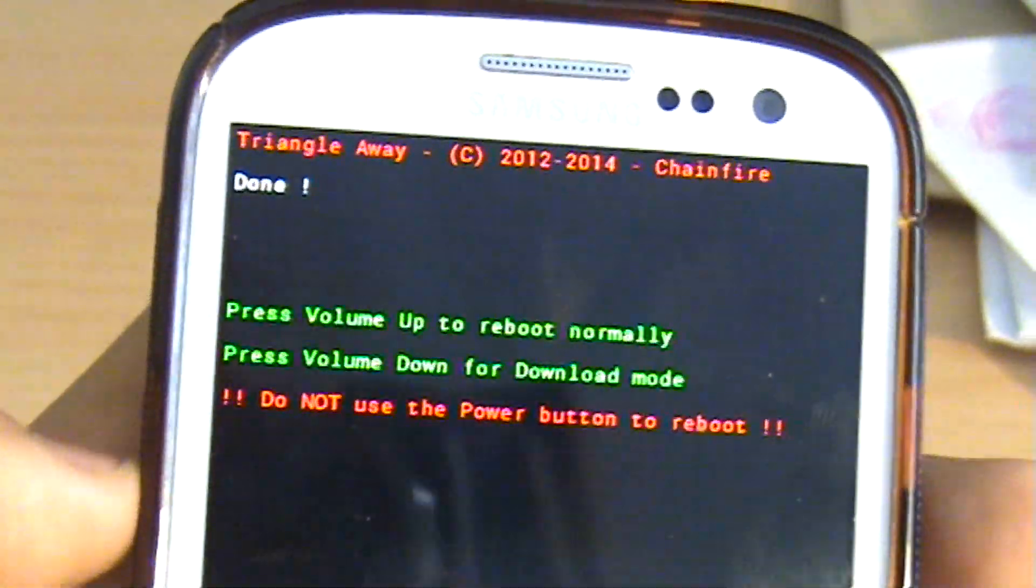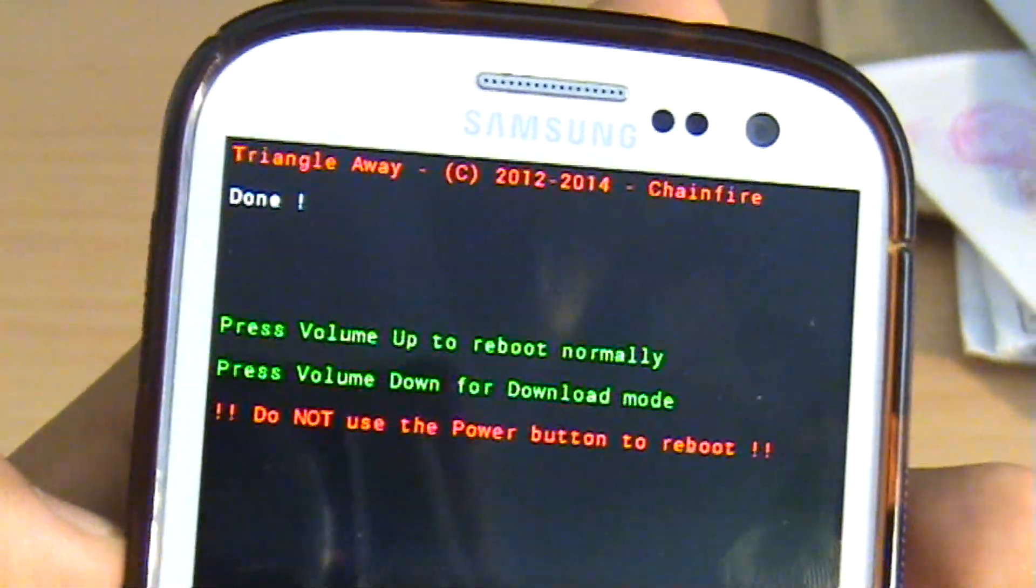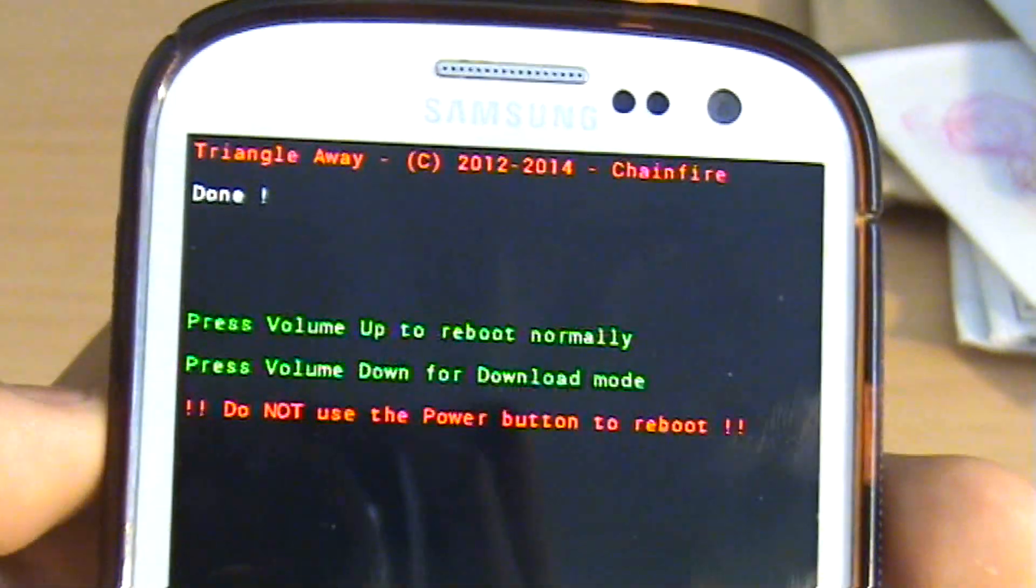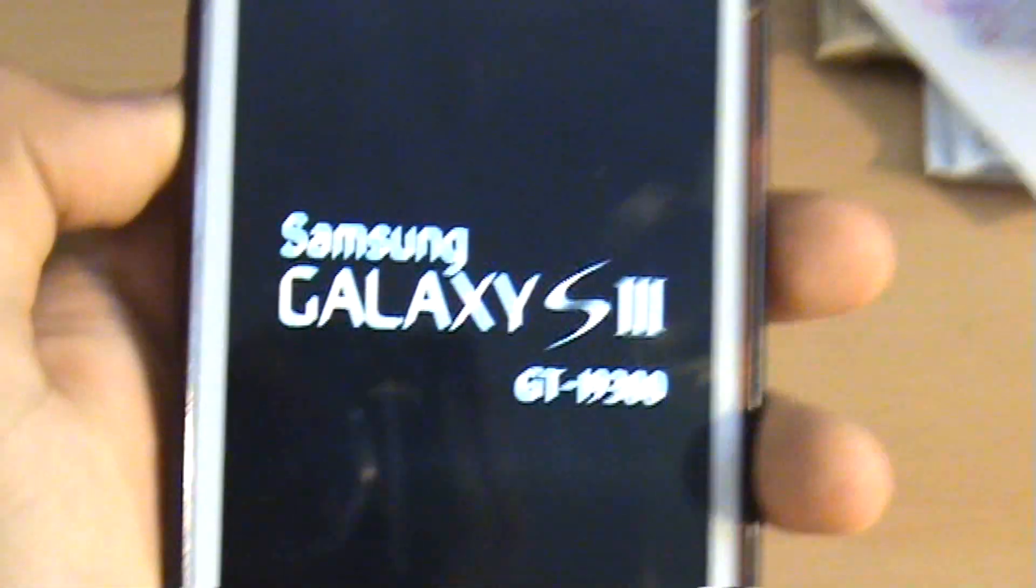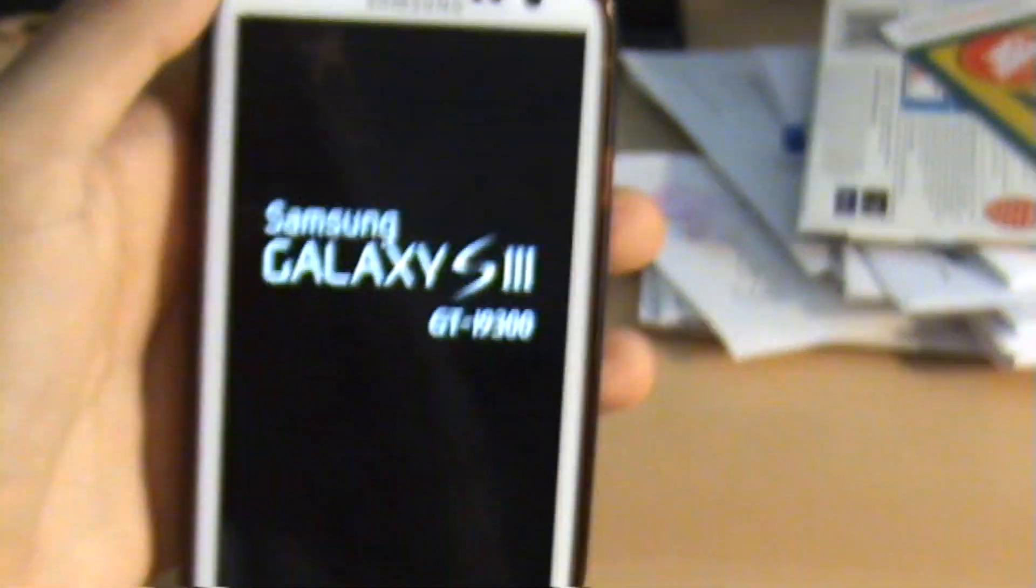There you go, you can see it's done. So let's do volume up to reboot normally, there you go, and it's rebooting back up.